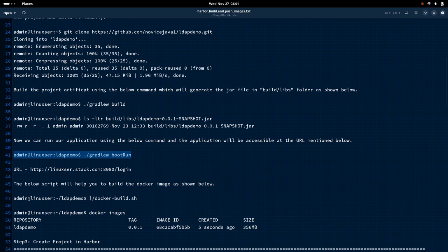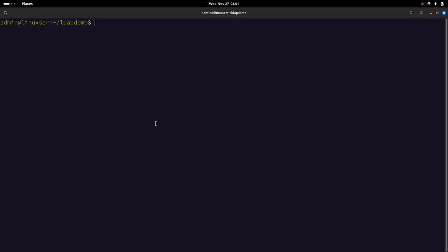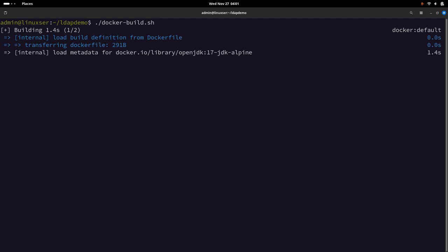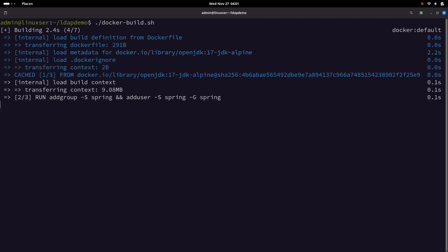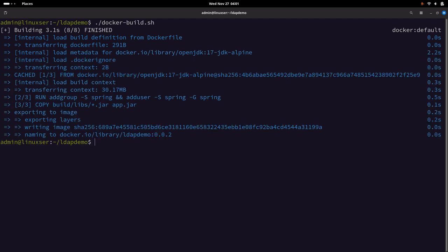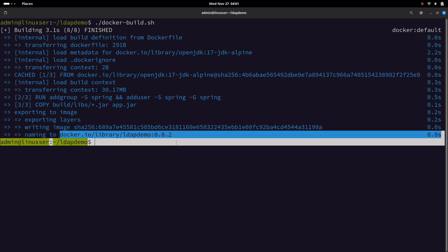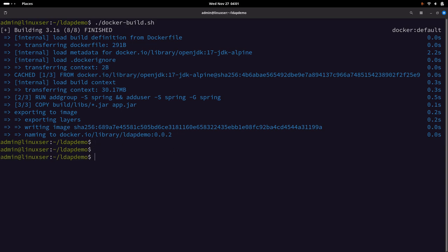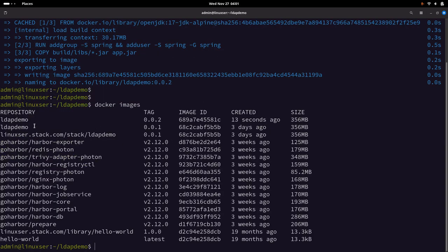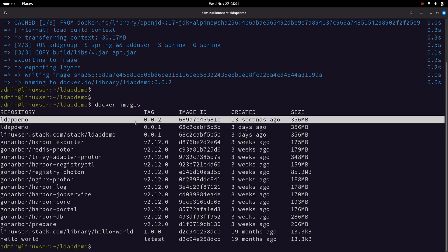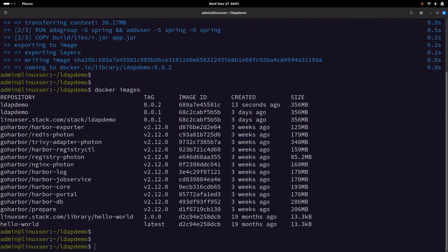Now let us try to build a Docker image with the following build script. This is going to build our image — docker.io/library/ldap-demo with version 0.0.2. You can check docker images and it has built this version just now.